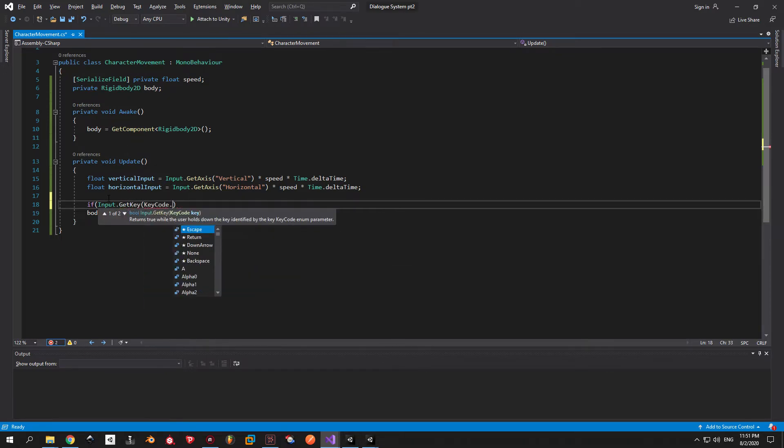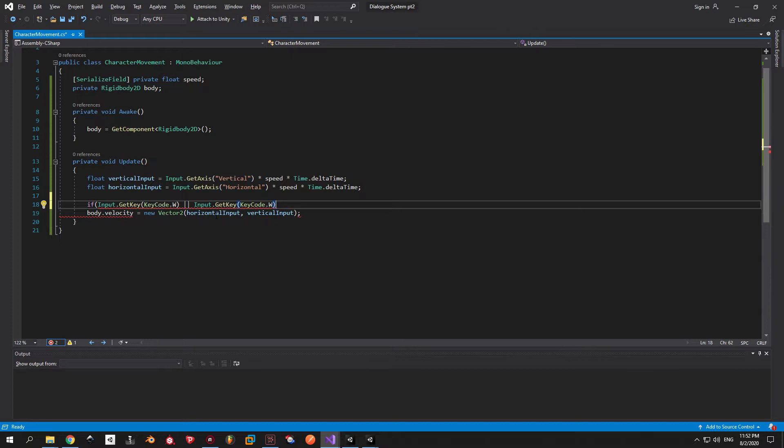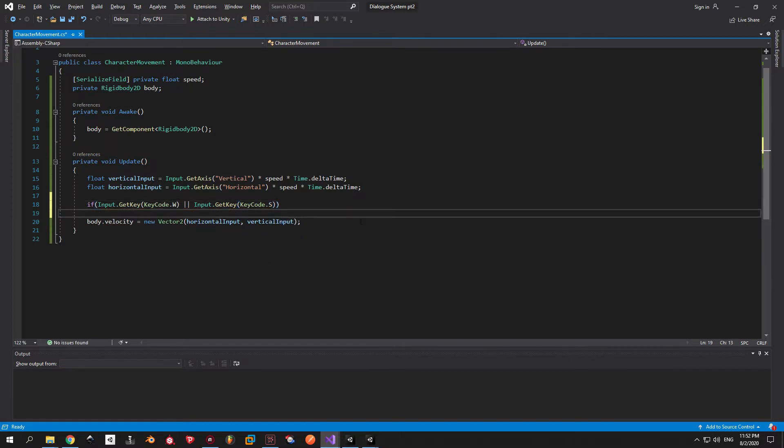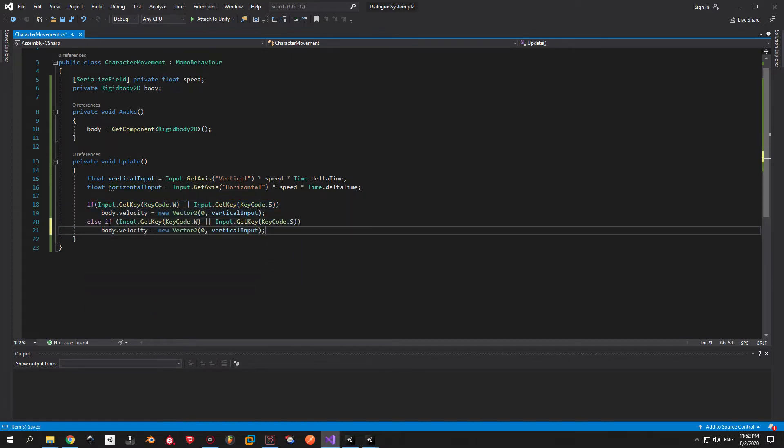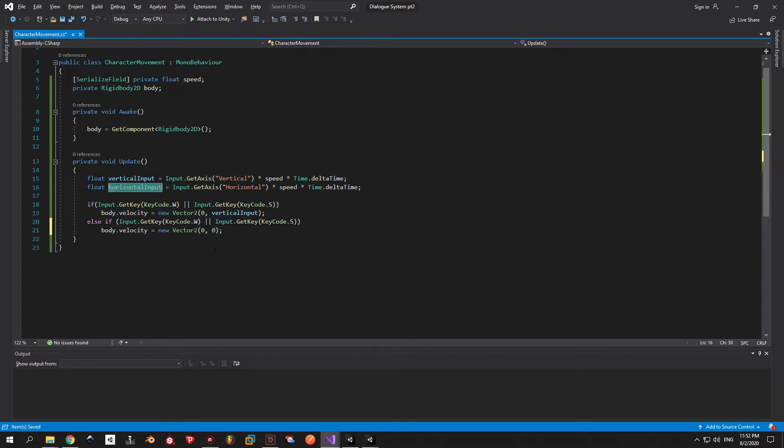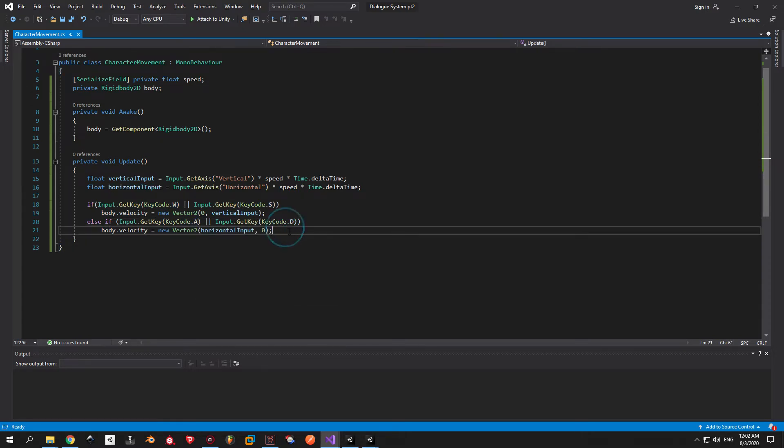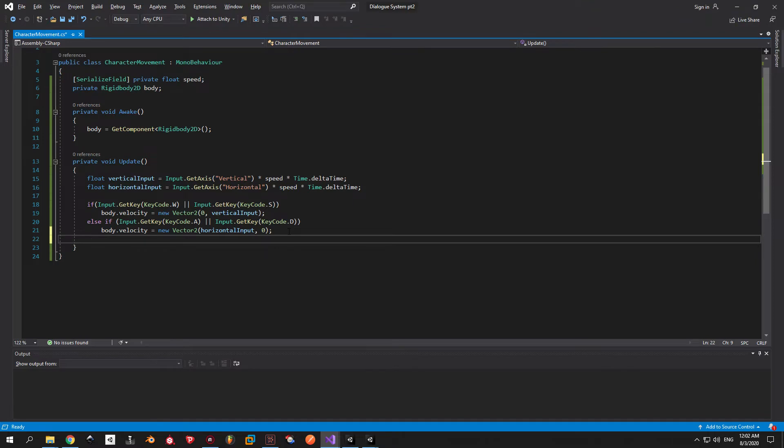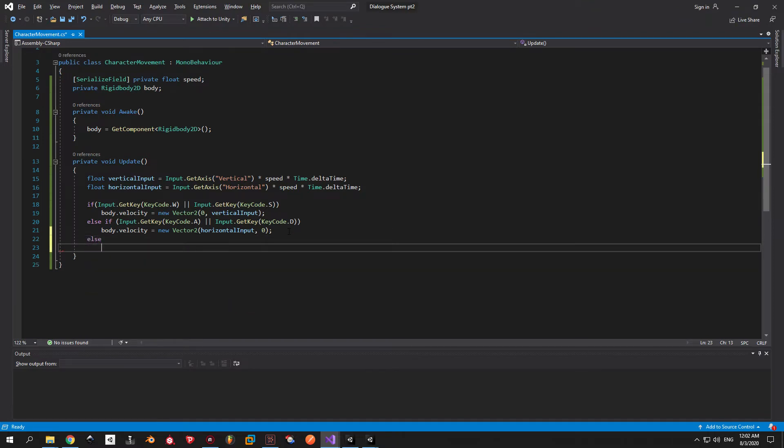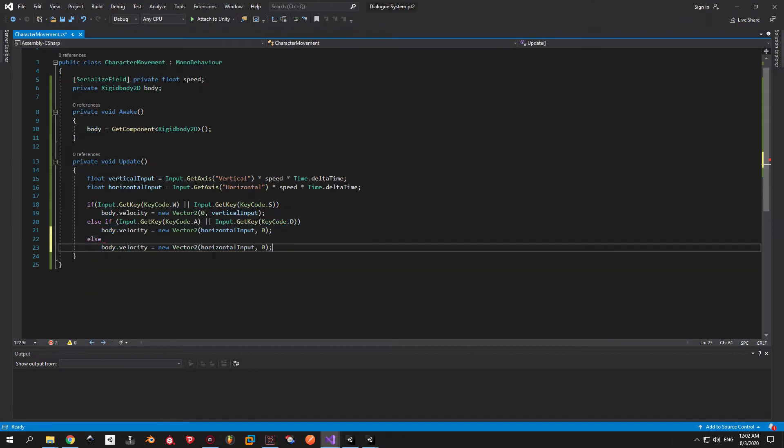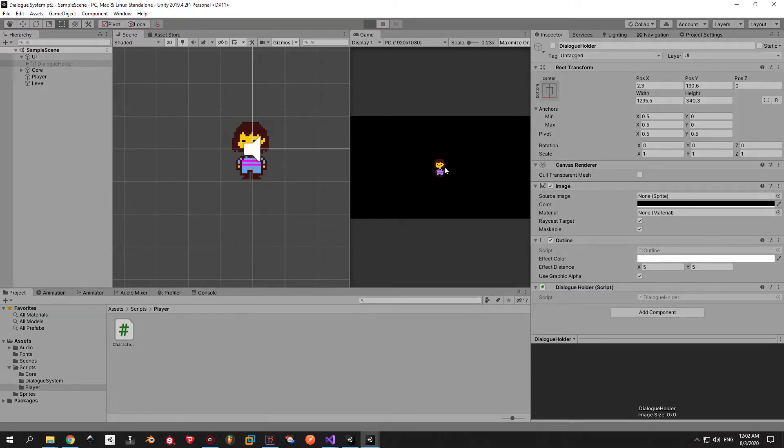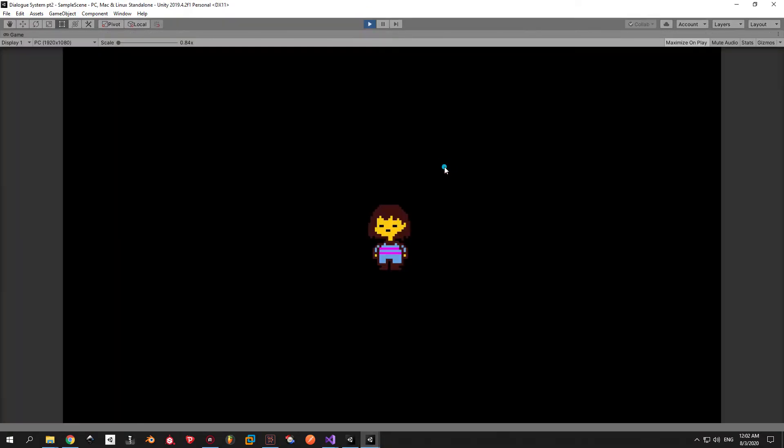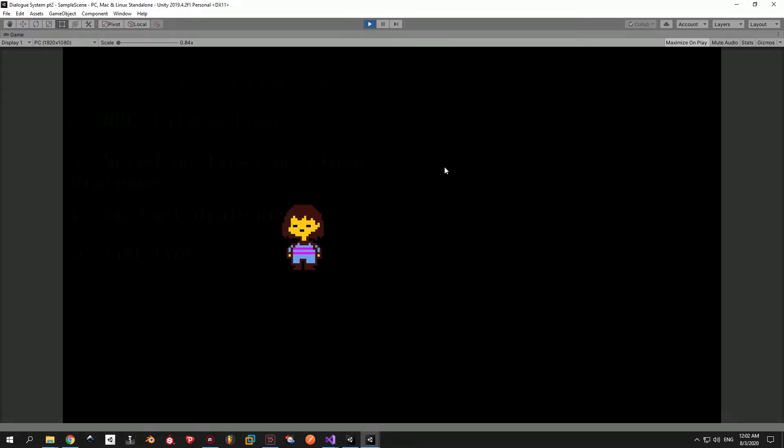I have one small problem here though and it's the fact that you can move diagonally. To solve this I'm going to check which keys are pressed. If W or S is pressed I'm going to apply only the vertical input. Alternatively if A or D is pressed I'm going to apply only the horizontal input. One last thing I want to do here is to stop the body completely once there is no input. Otherwise it will slide like it's on ice. And finally the movement is done.